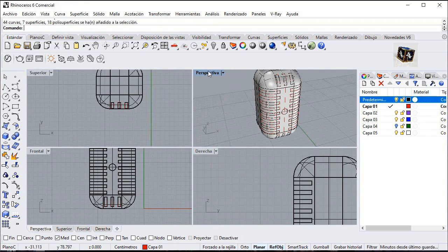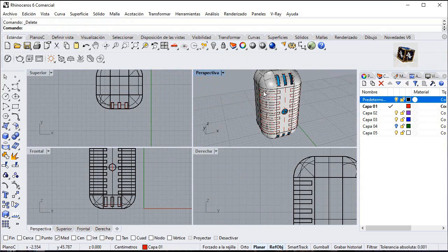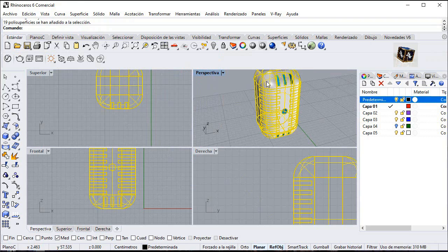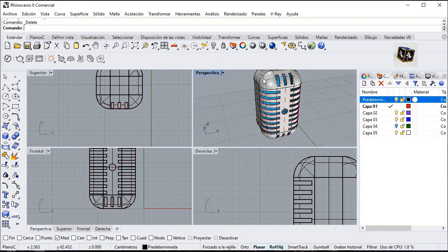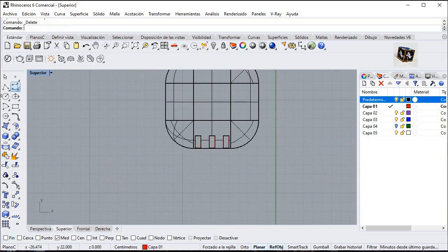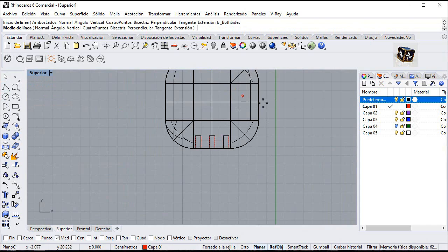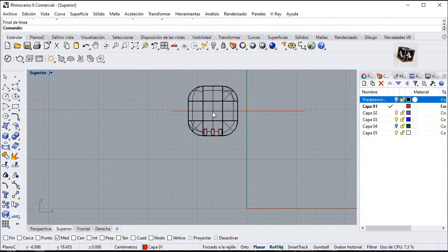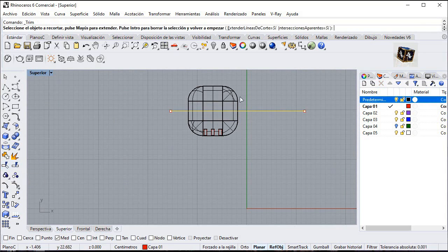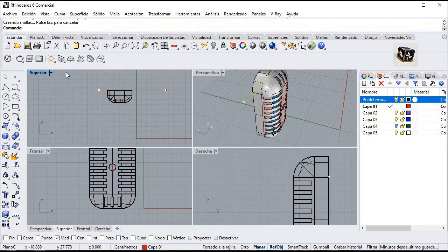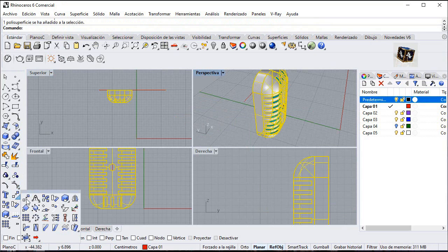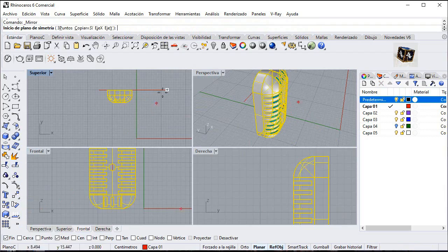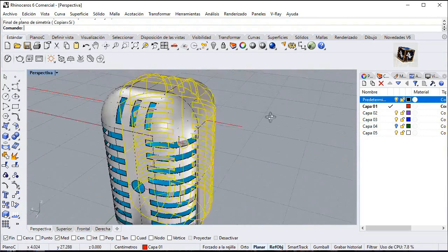Go to select surfaces and delete. Select polysurface. Go to select surfaces and delete. Select polysurface. Create a line from midpoint and trim like this. Click on this object and mirror. And then make a join.